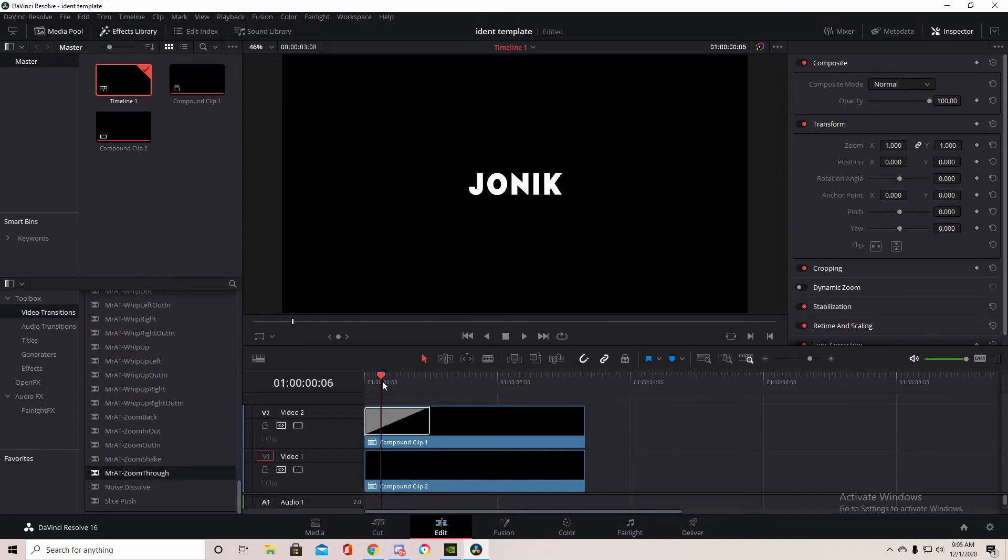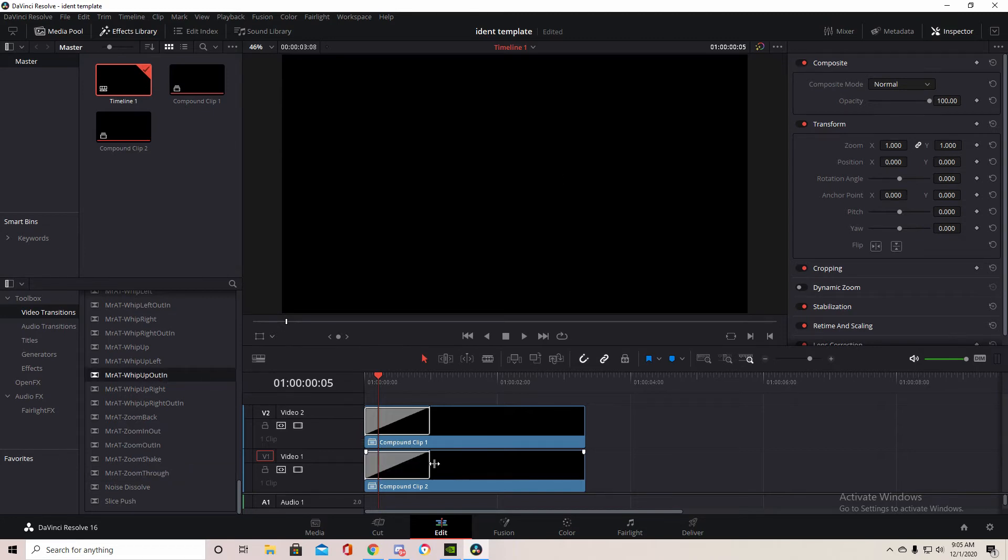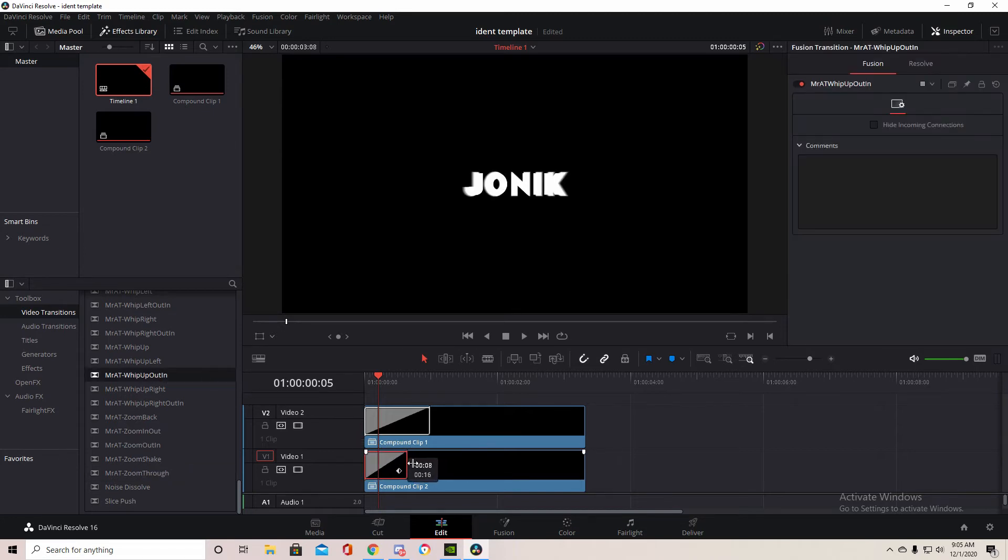Then to the bottom line we want to go to Mr. 80 whip up out in and drag that here. But we're going to make that a little bit shorter, around there, so we have a nice flow transition with the text.